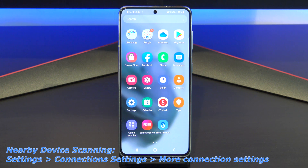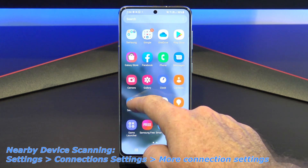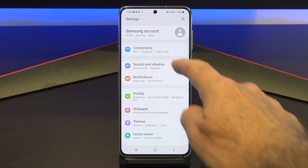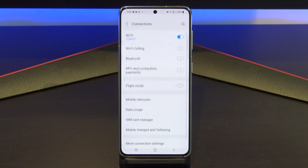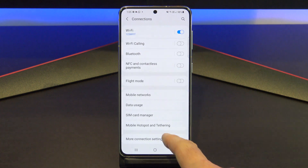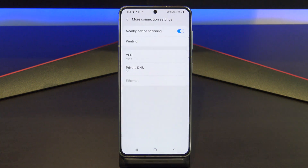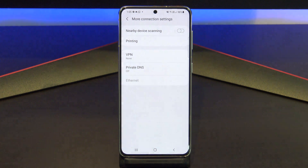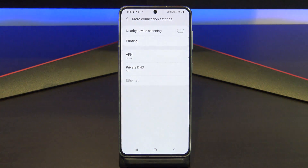The first thing to turn off is nearby device scanning, and you can find it under Settings, Connections, and More Connection Settings. This sets your phone to scan for nearby devices. This is constantly running, so you should turn it off and you will save battery power.